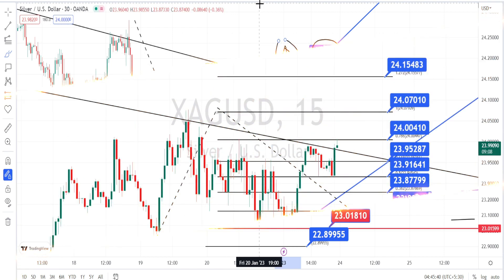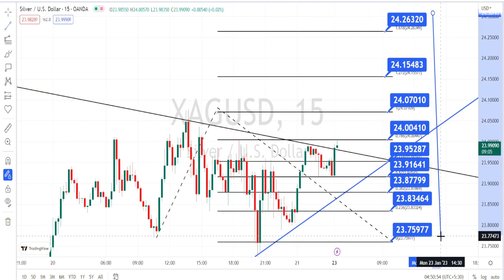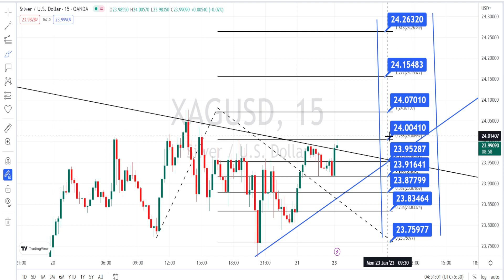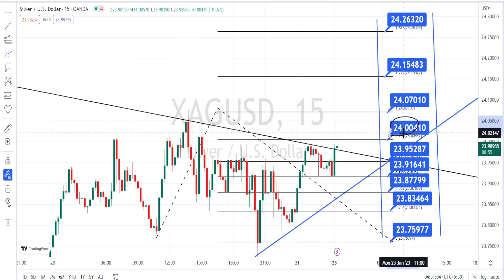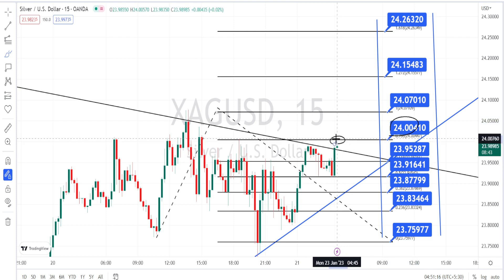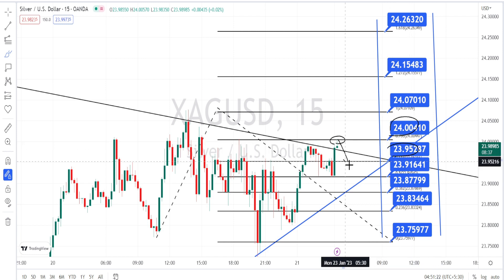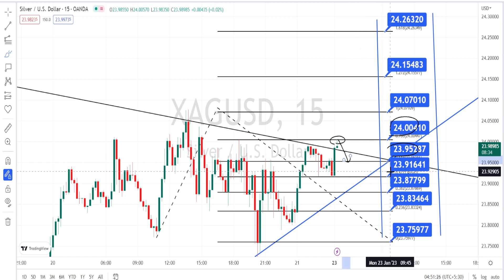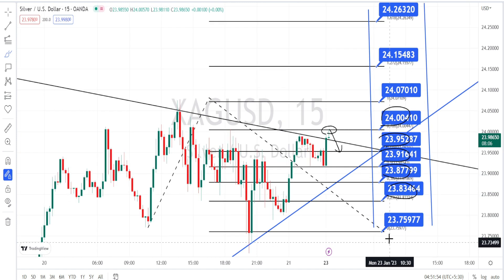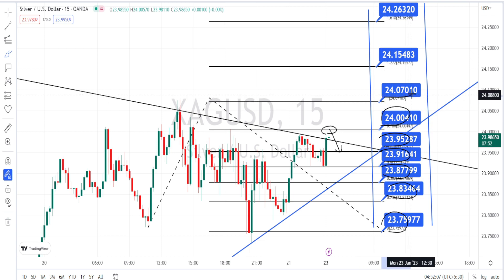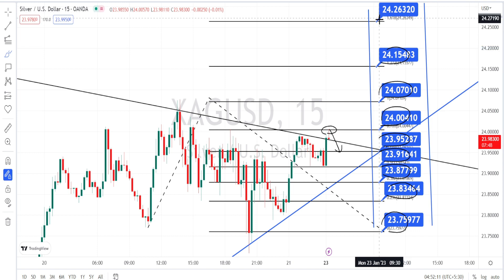Now let us mark the support and resistance levels for the 15-minute time frame. The values within the blue boxes are the resistance and support levels currently. The price action is trying to break the resistance level of 24.00. If it fails to break this resistance, the immediate support is around 23.95. Once the price action breaks 23.95, the next supports are 23.91, 23.87, 23.83, and 23.75. On the bullish side, if the price action breaks resistance at 24.00, the next resistance levels are 24.07, 24.15, and 24.26.